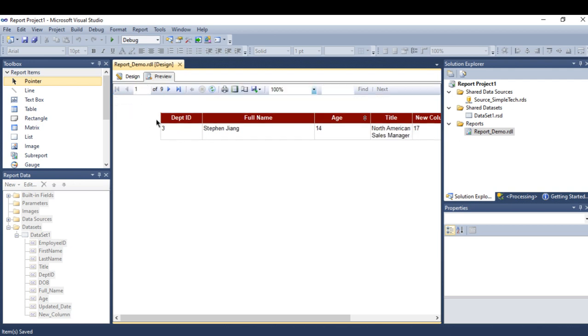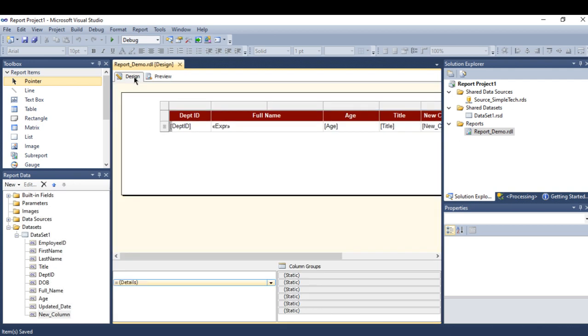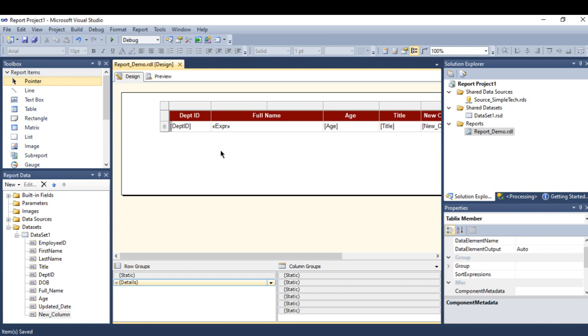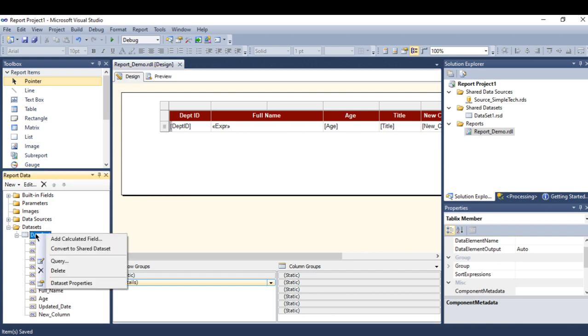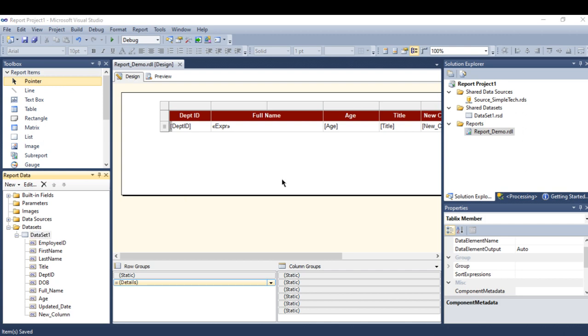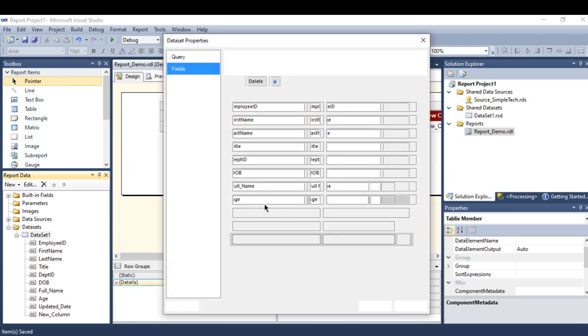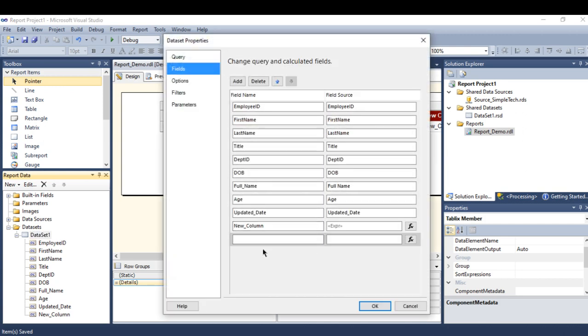Now another thing we can do is add a column with a condition. This condition I can build using the IF statement. Right click on your dataset, go to add calculation field, and let's name it 'check'.